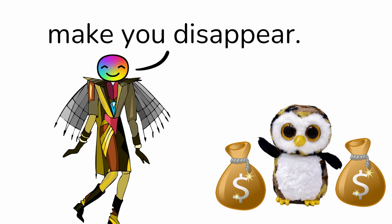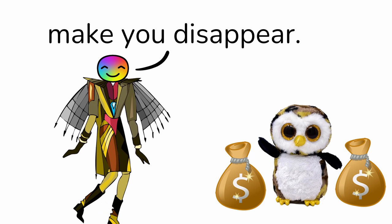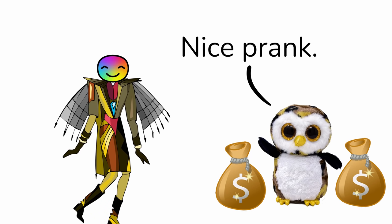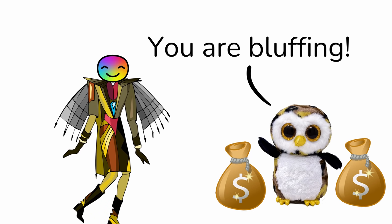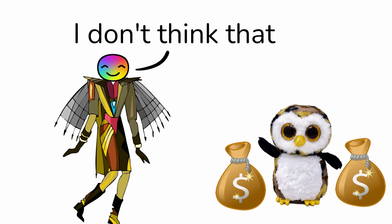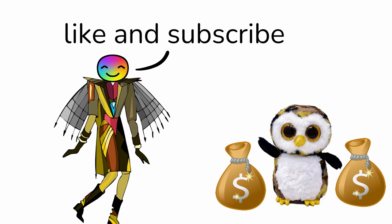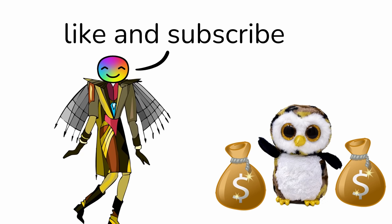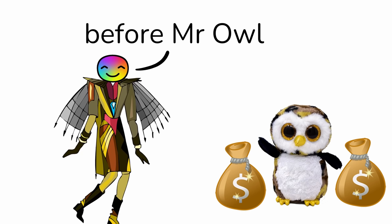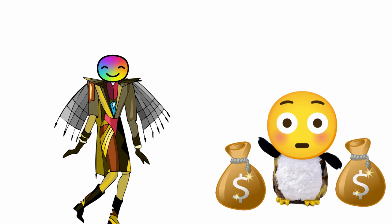I guess I'll just make you disappear. Nice prank. You're bluffing. I don't think that anyone can like and subscribe before Mr. Owl disappears. 3... 2... 1...